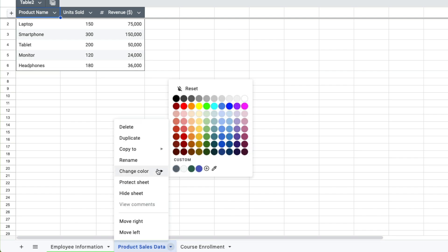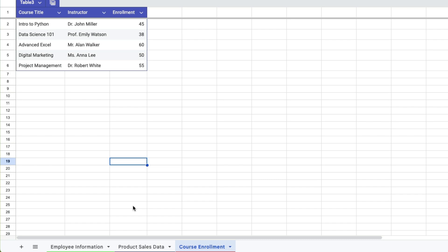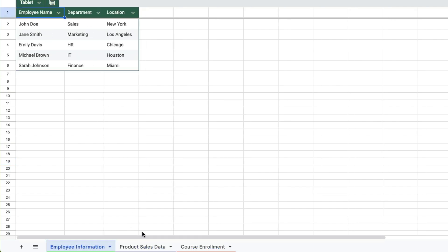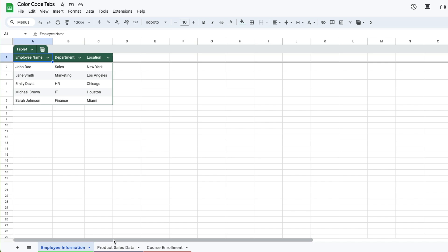You can repeat these steps with the other tabs which I'm doing now and now you see that each tab has a color at the bottom making it a little more distinctive from the other tabs.